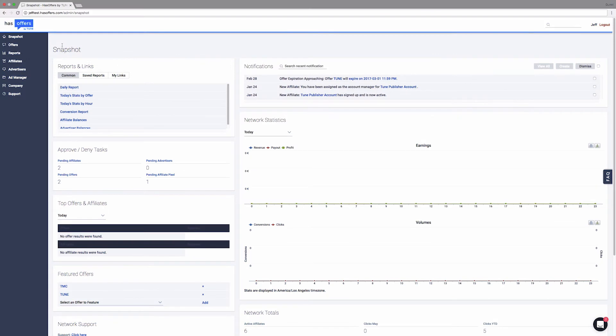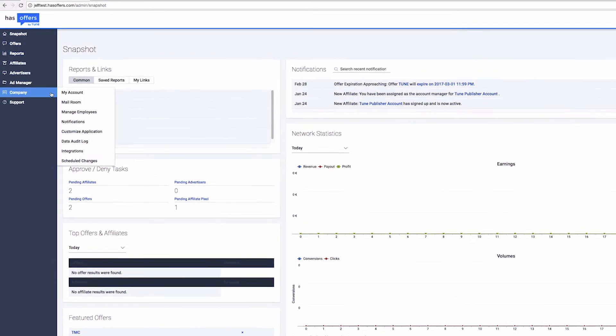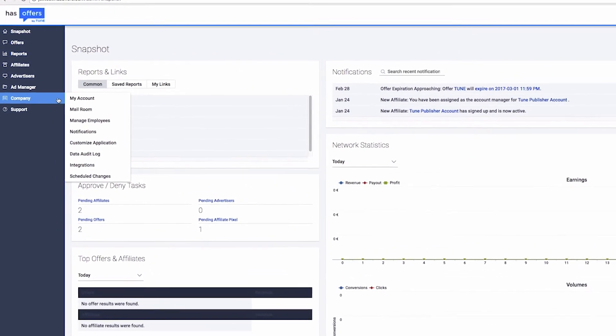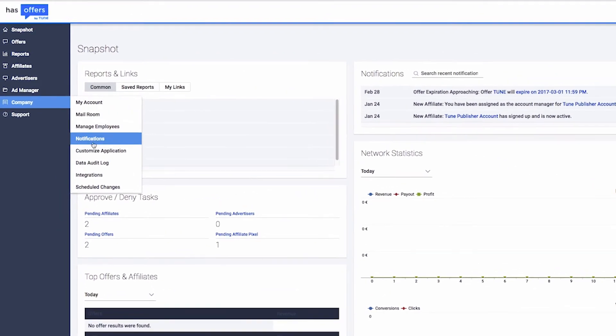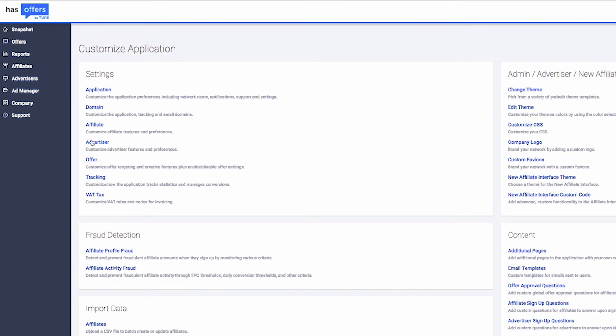To add your custom email domain, navigate to the Company tab and select Customize Application. On the next page, click Domain.